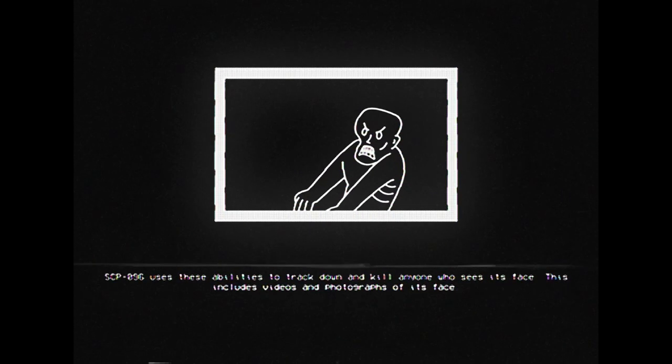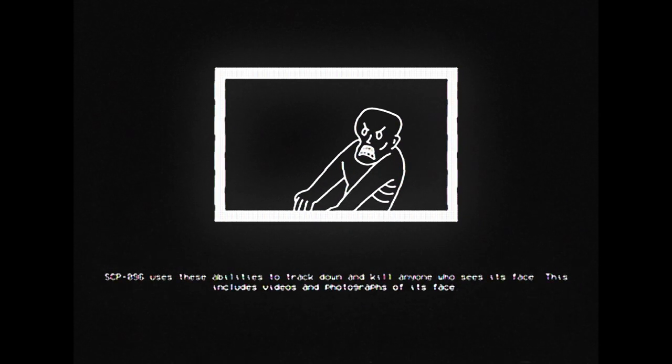This includes videos and photographs of its face. If you are seeing this message, it is likely you have seen a photo with the face of SCP-096 contained within it.